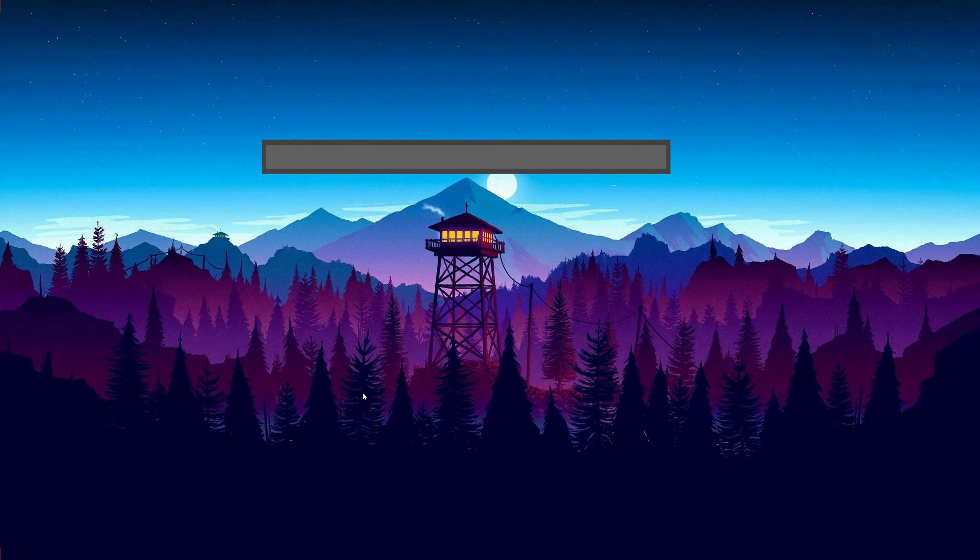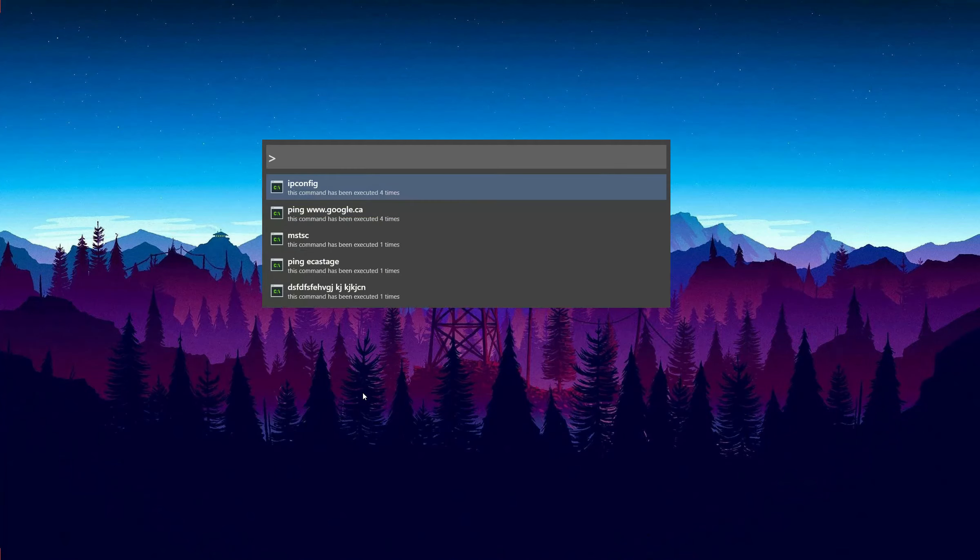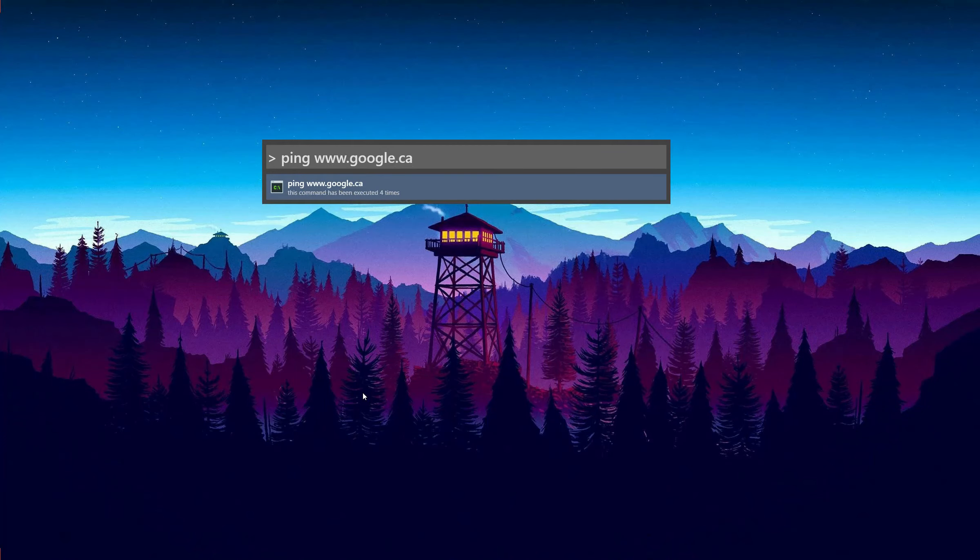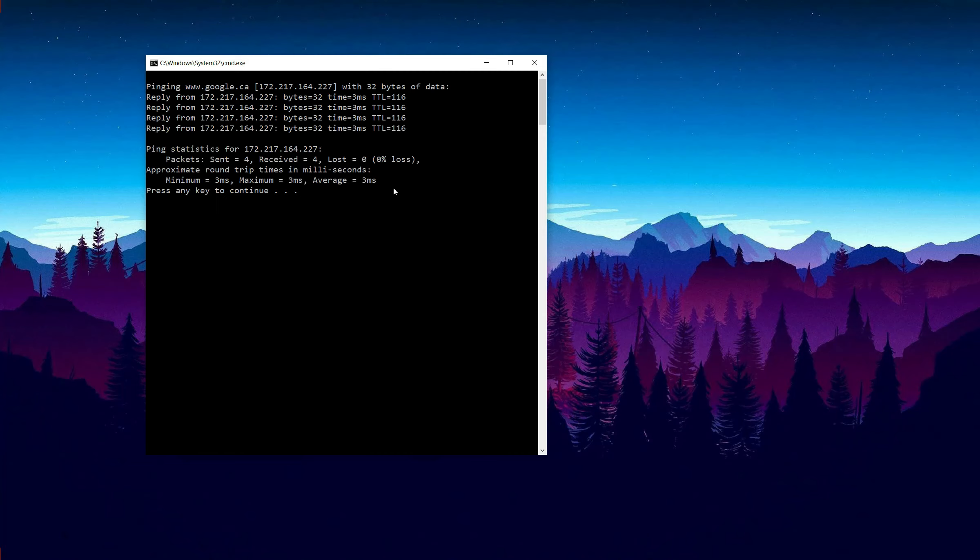If you are a software developer, you may like this functionality very much. It can run command line directly in Vox. Enter a greater-than sign first, then white space, then you can start typing the command line you want to run. Then Vox will open the command line application on Windows and run the command line you just entered. This is very convenient, right?